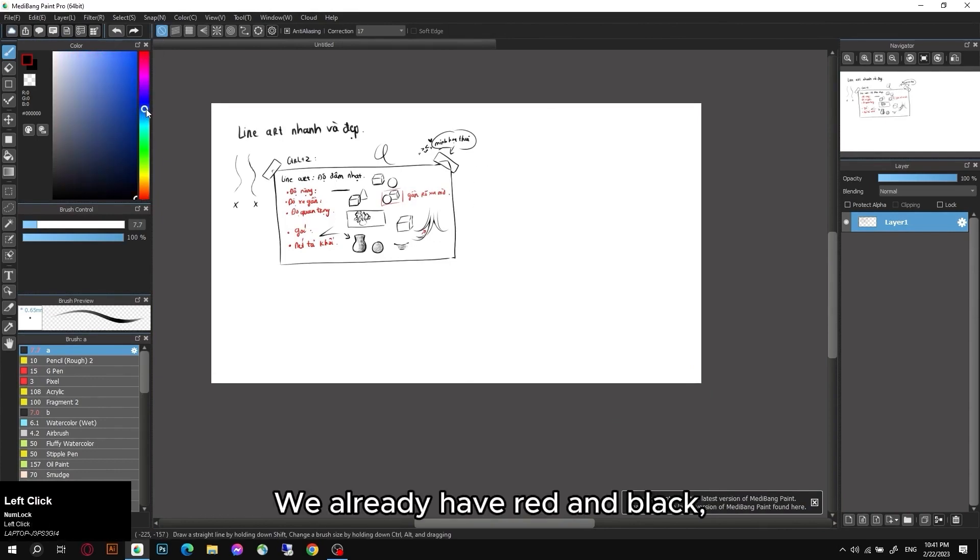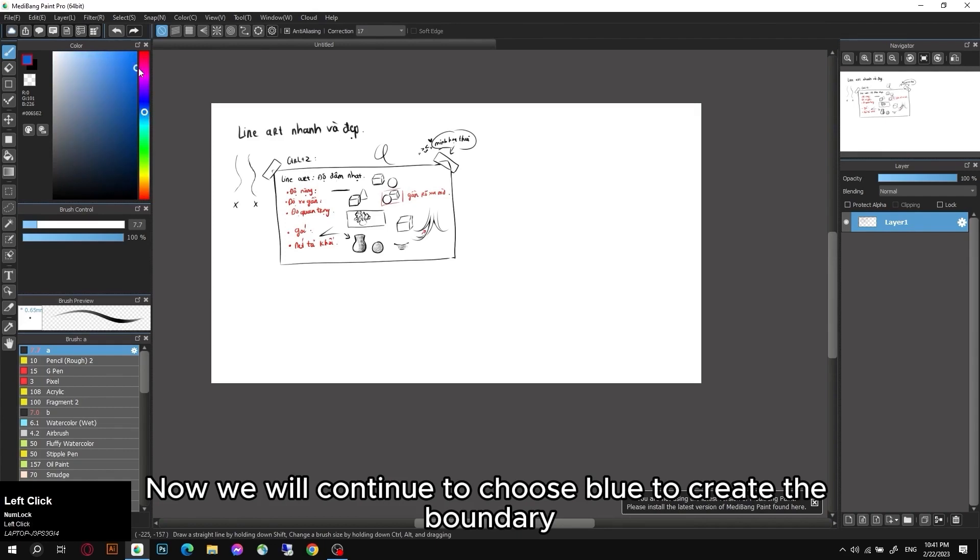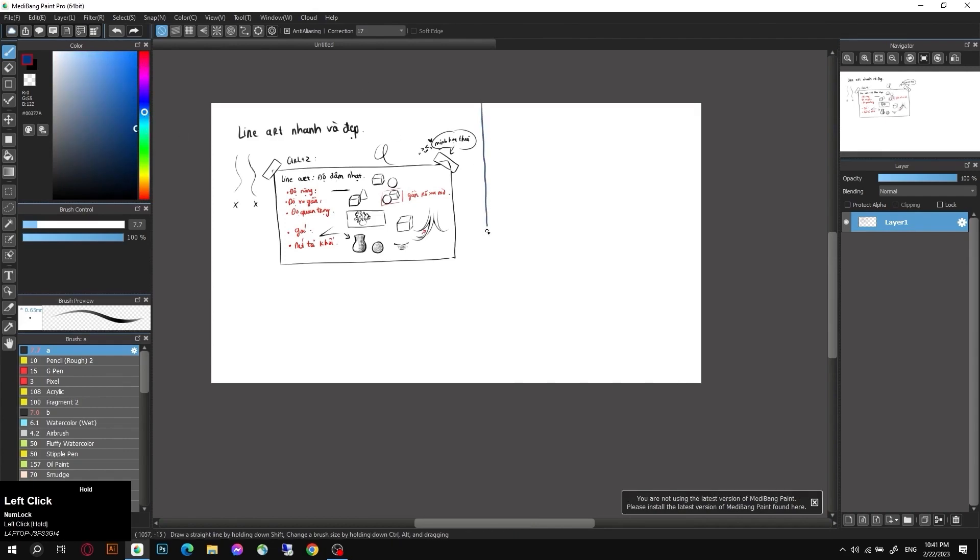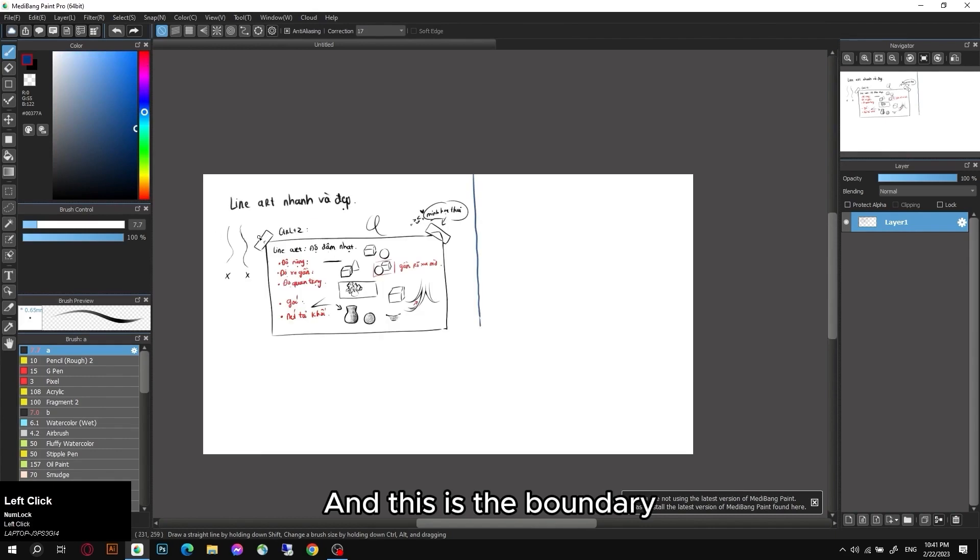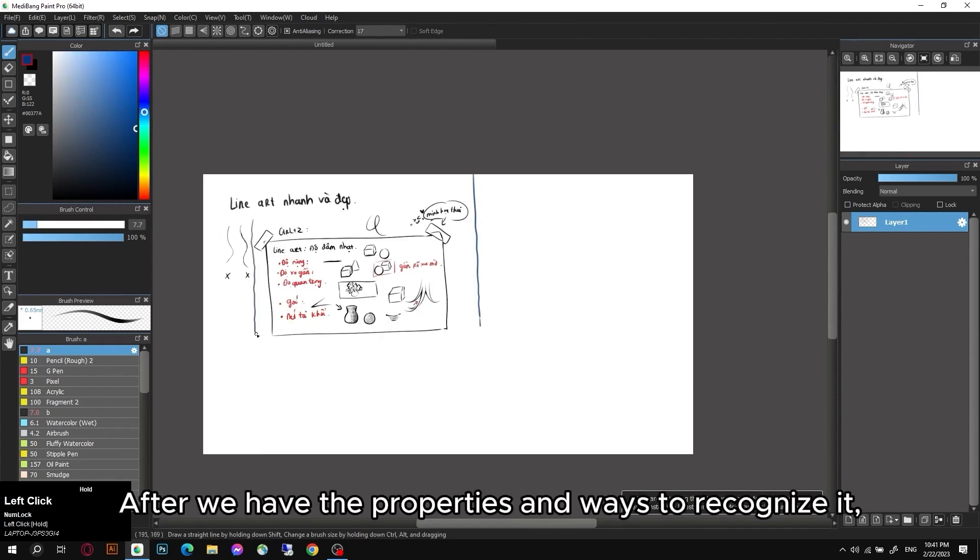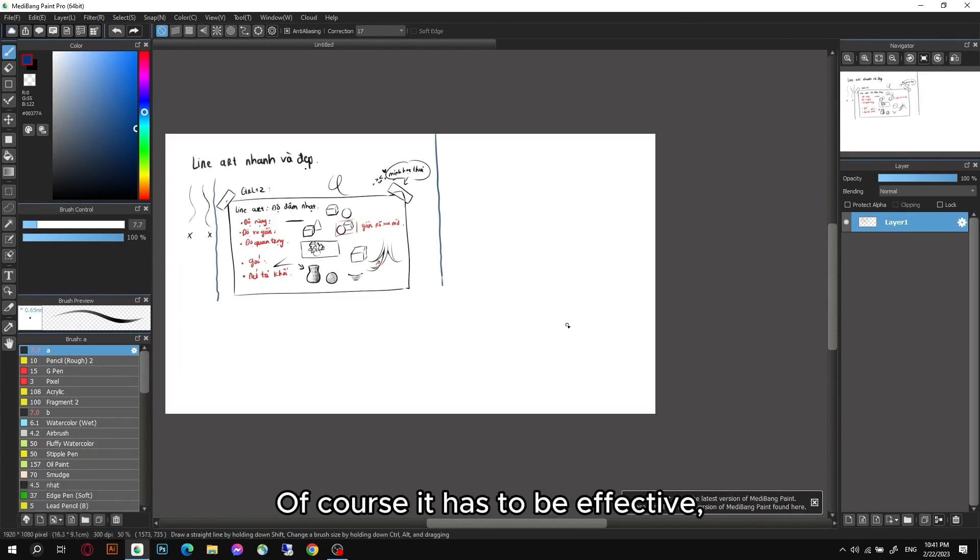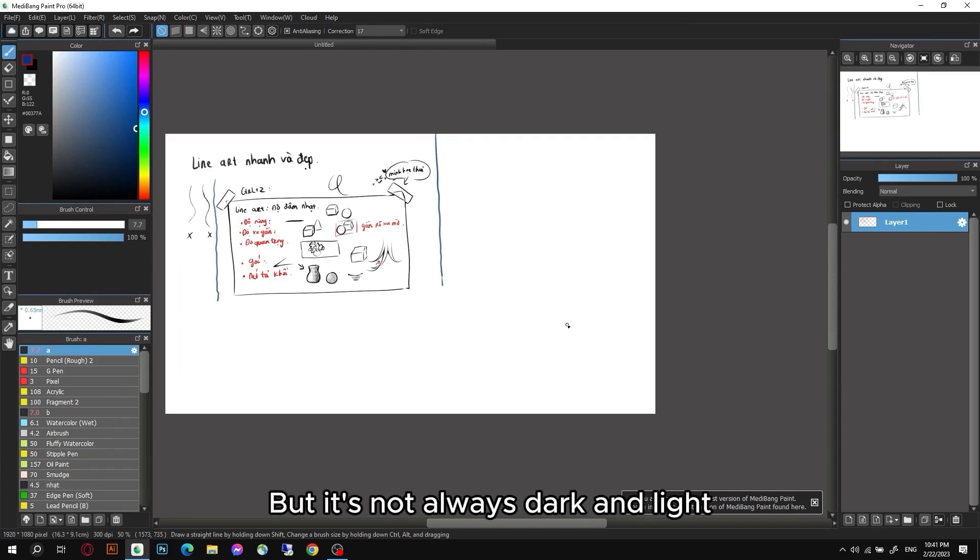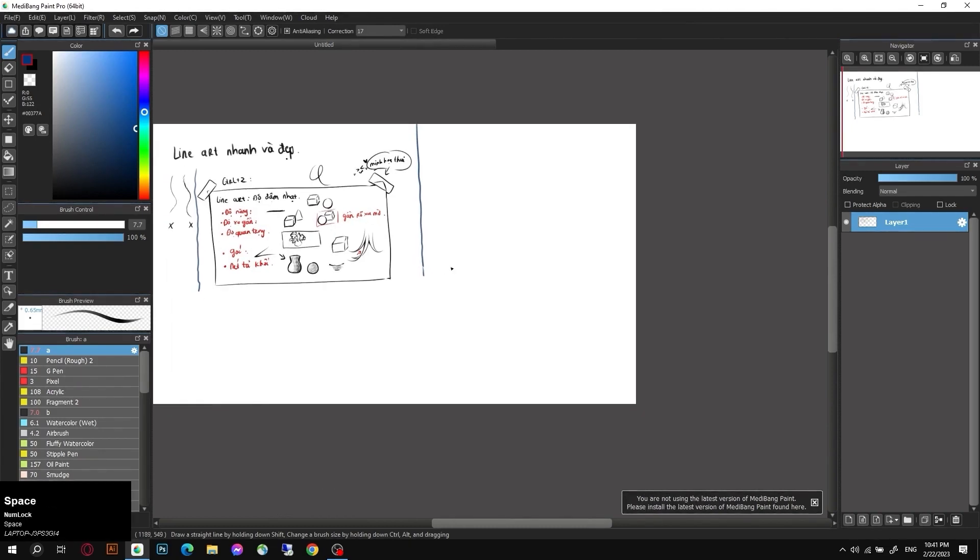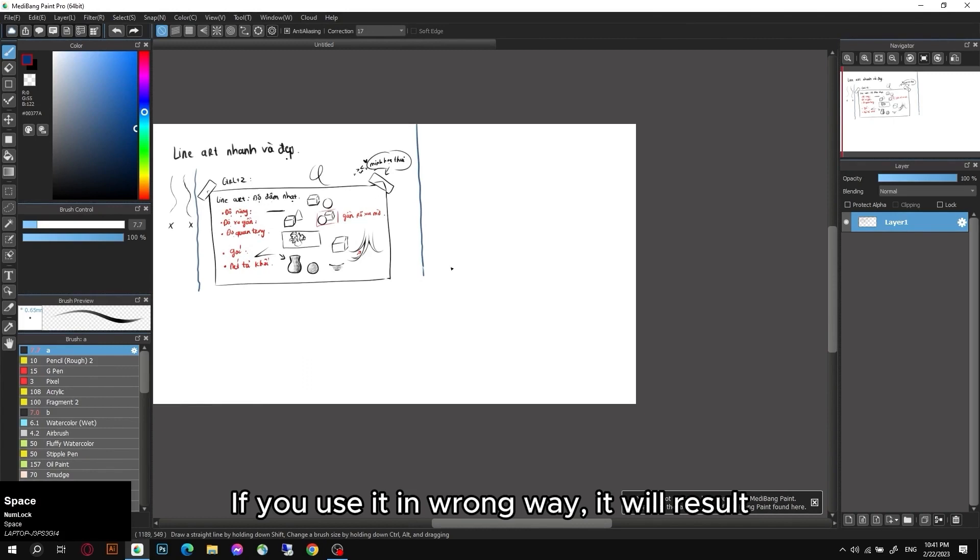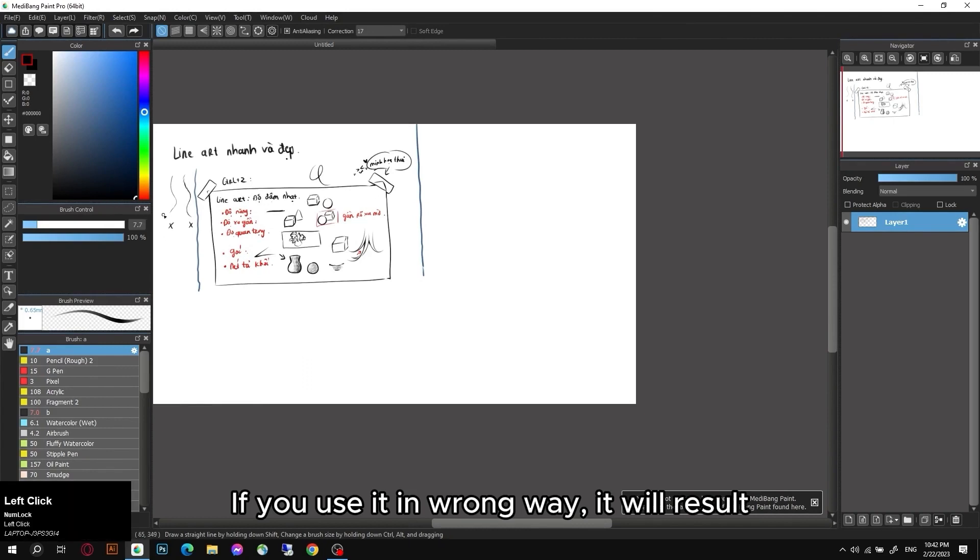We already have red and black. Now we will continue to choose blue to create the boundary. And this is the boundary. After we have the properties and ways to recognize it, we can draw a bold or light lineart as we like. Of course it has to be effective, but it's not always dark and light.